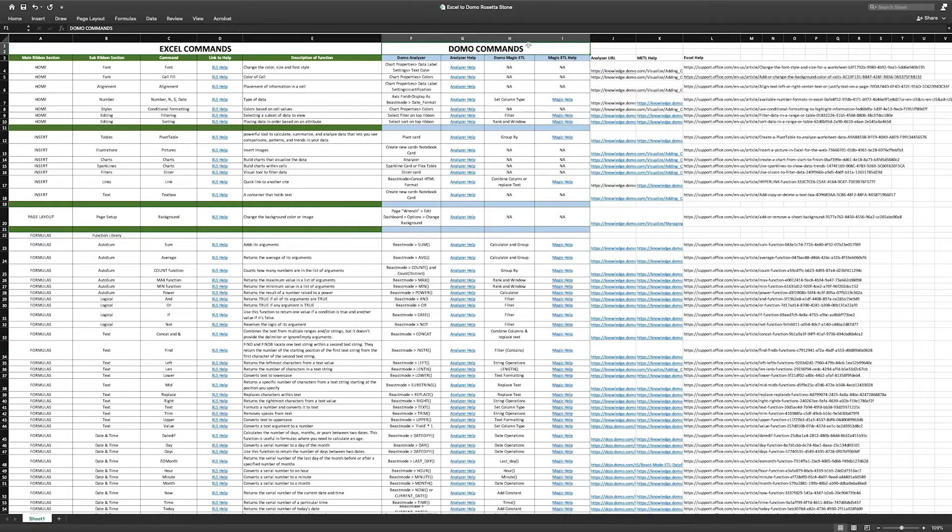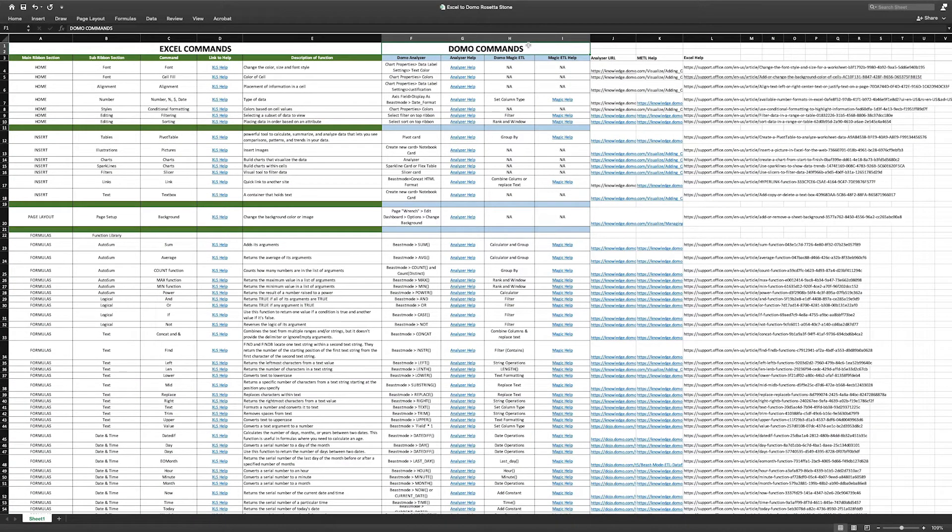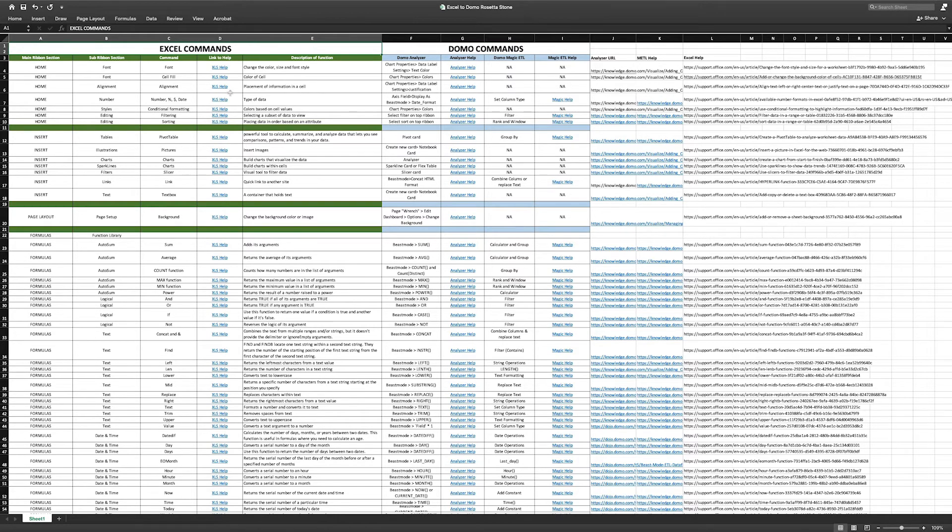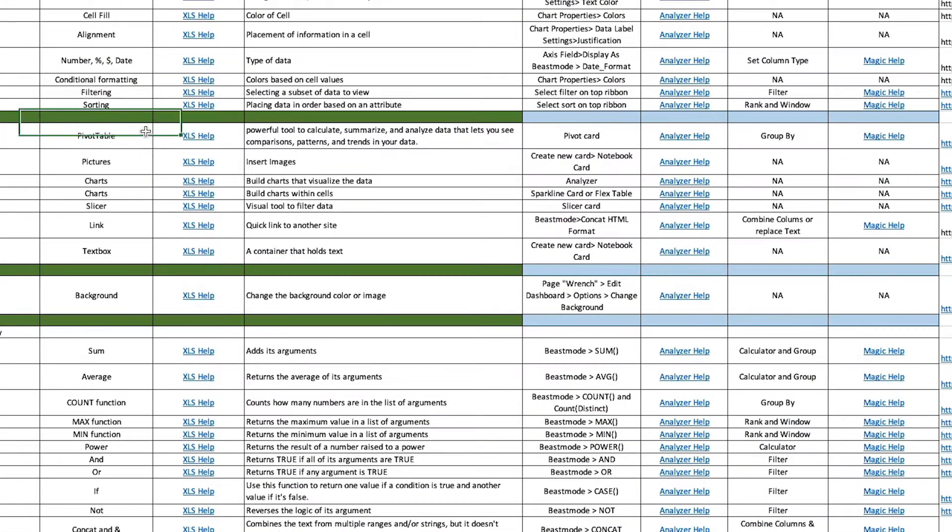Let's take a look at an example. Pivot tables are a powerful Excel tool. Experienced Excel users can easily build a pivot table using the pivot table command. Let's use the EDM to identify the Domo equivalent. Searching down the table, we find the pivot table command.